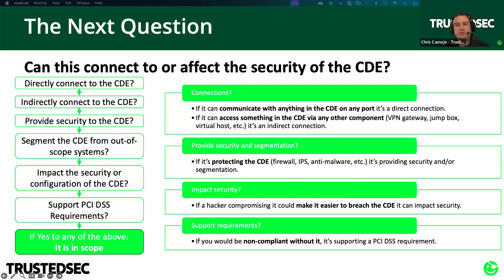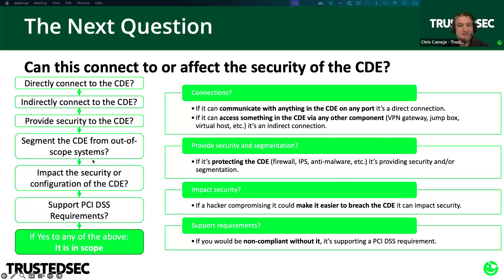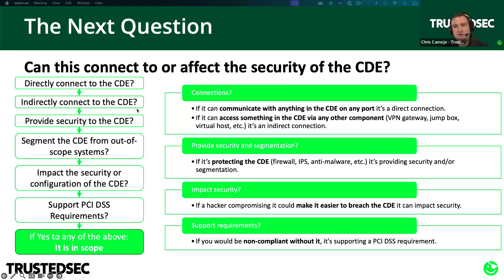Anything that supports PCI requirements will also be considered in scope, even if it can't otherwise connect to or affect the security of the CDE. In practice, most things in this category will likely be in one of the other categories as well. Don't get too hung up on which category a system falls into — all we really need to know is if the system fits any of these categories, at which point it's in scope. Many systems fall into multiple categories — a domain controller would provide security to the CDE, impact its security and configuration, and support PCI requirements.